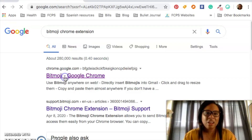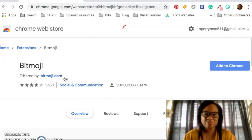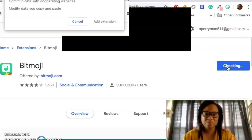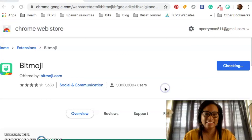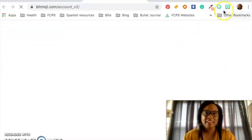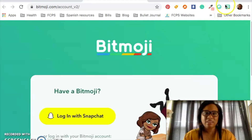Clicking on the Bitmoji installer and then you just add it to Chrome. You add the extension, and then there, like magic, it's added to your browser.